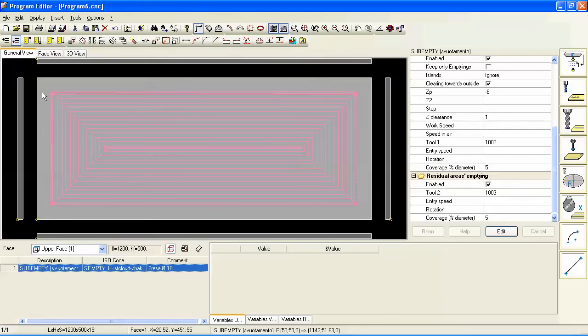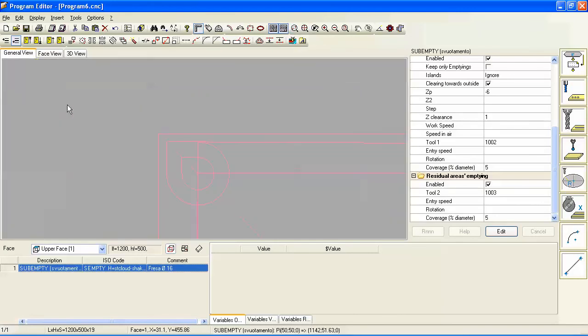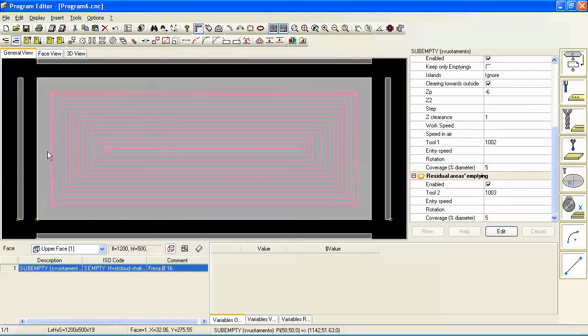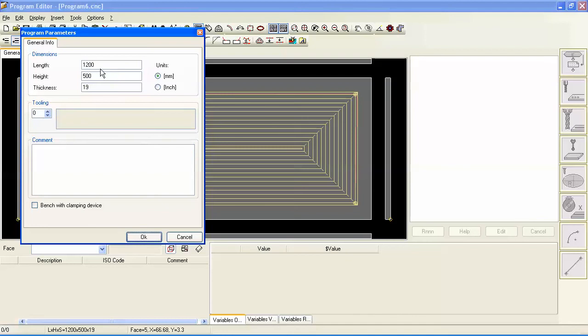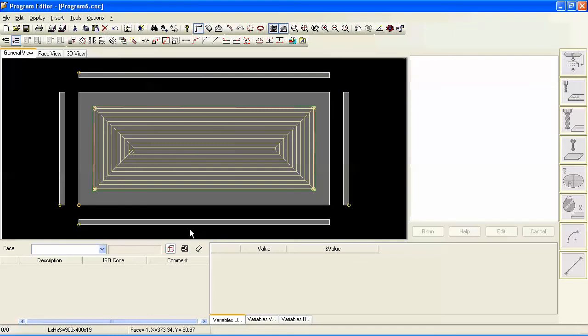And the most powerful thing here though is that because we've written this parametrically, all we have to do is go give our part different dimensions and we now get the tool path to adjust itself parametrically based on the panel dimensions.